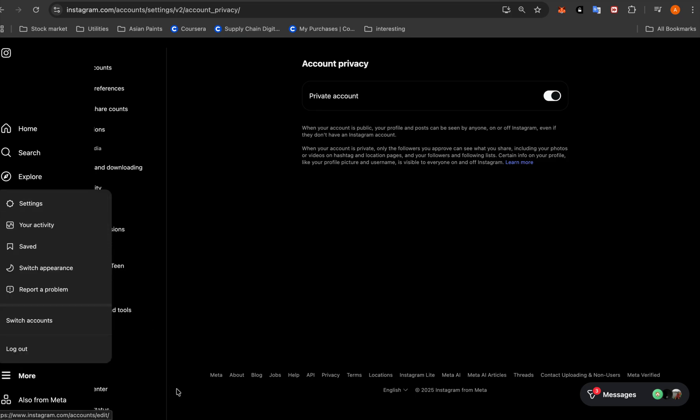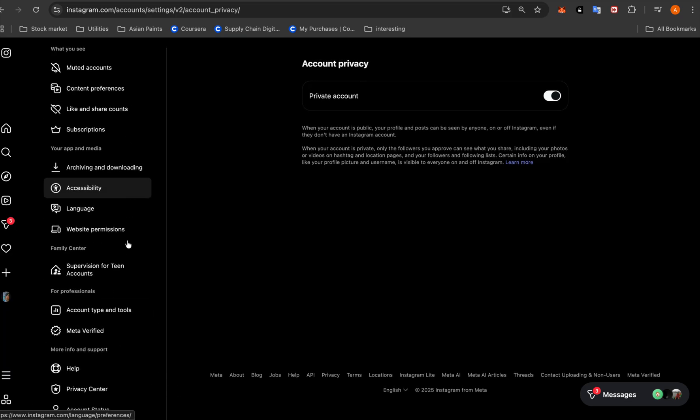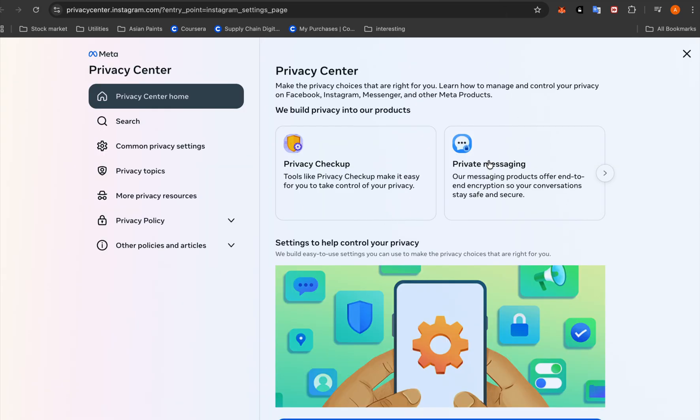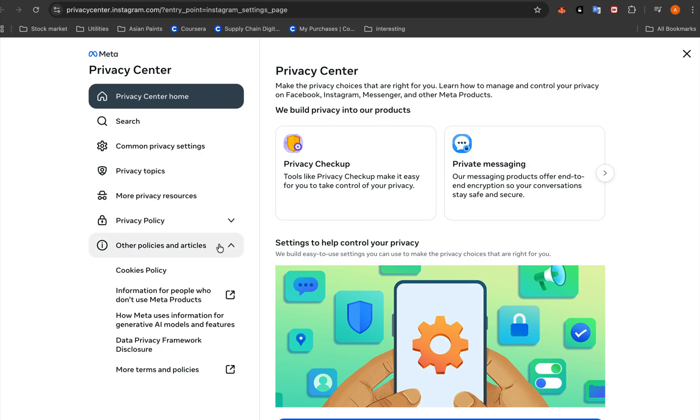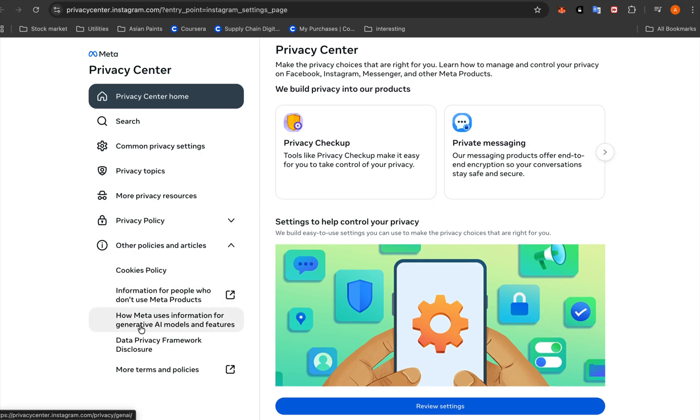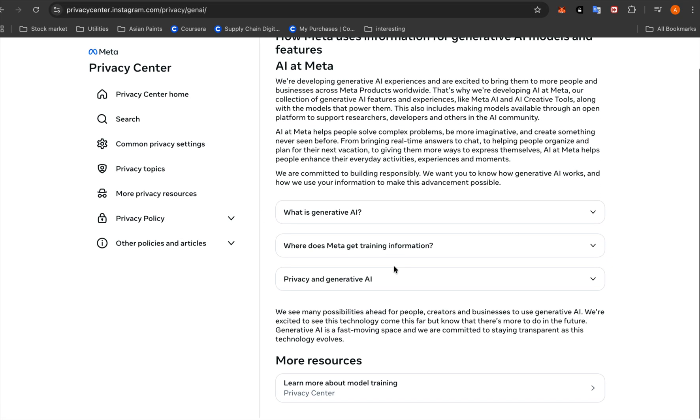Settings, and then you will end up here. From here you will go to Privacy Center. It will take you to a different tab. On Privacy Center you will go to Other Policies and Articles, and here you will go to How Meta Uses Information for Generative AI Models and Features.